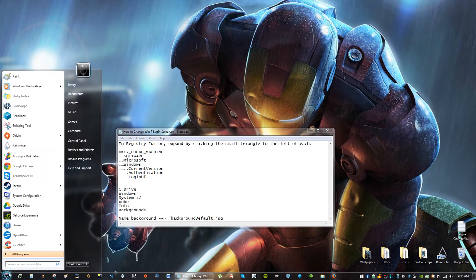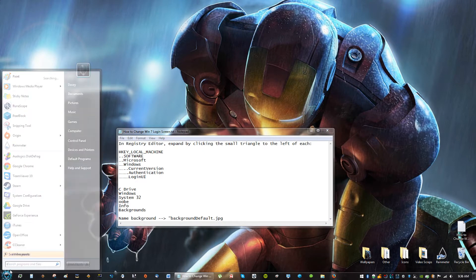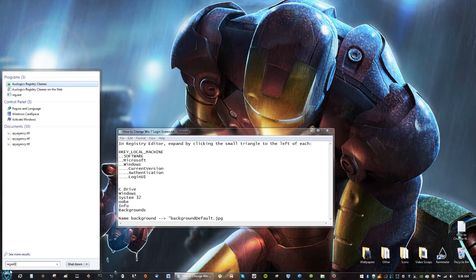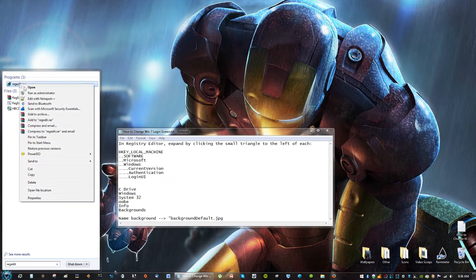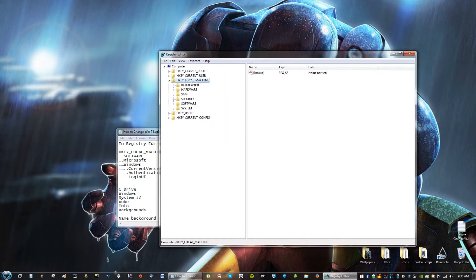Second thing you're going to do is go to the Start menu and type in RegEdit, and right-click, Run as Administrator.